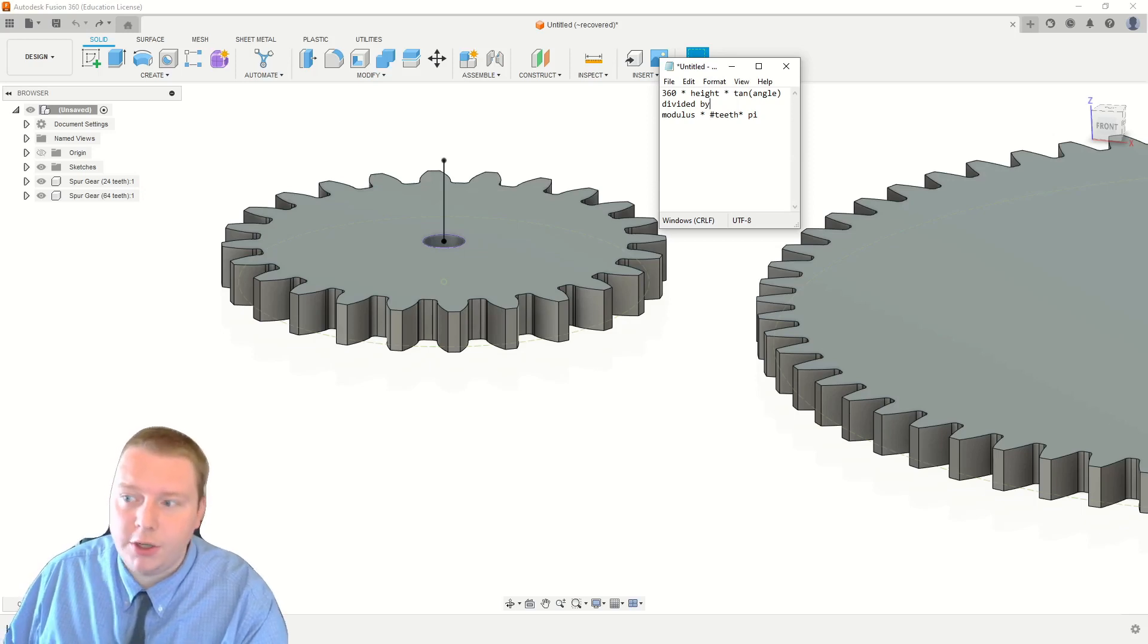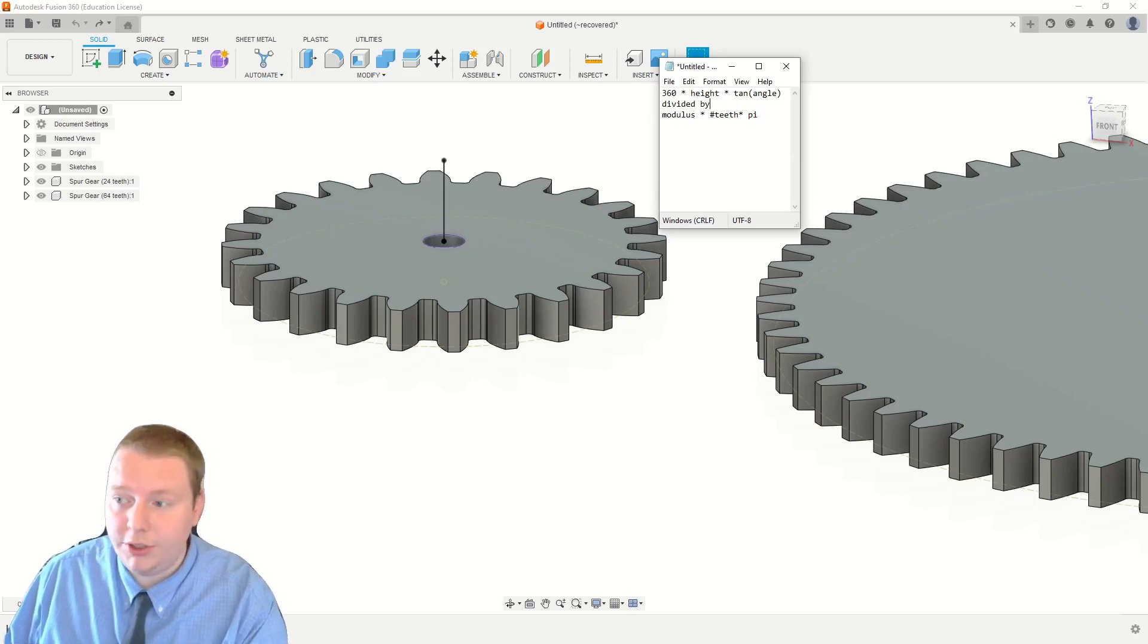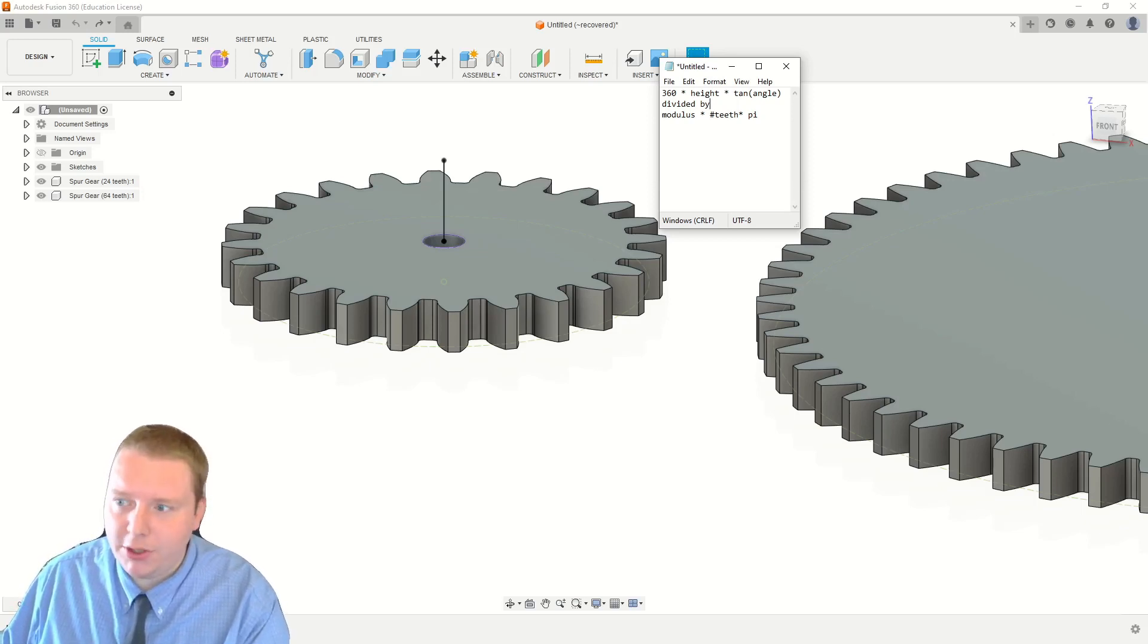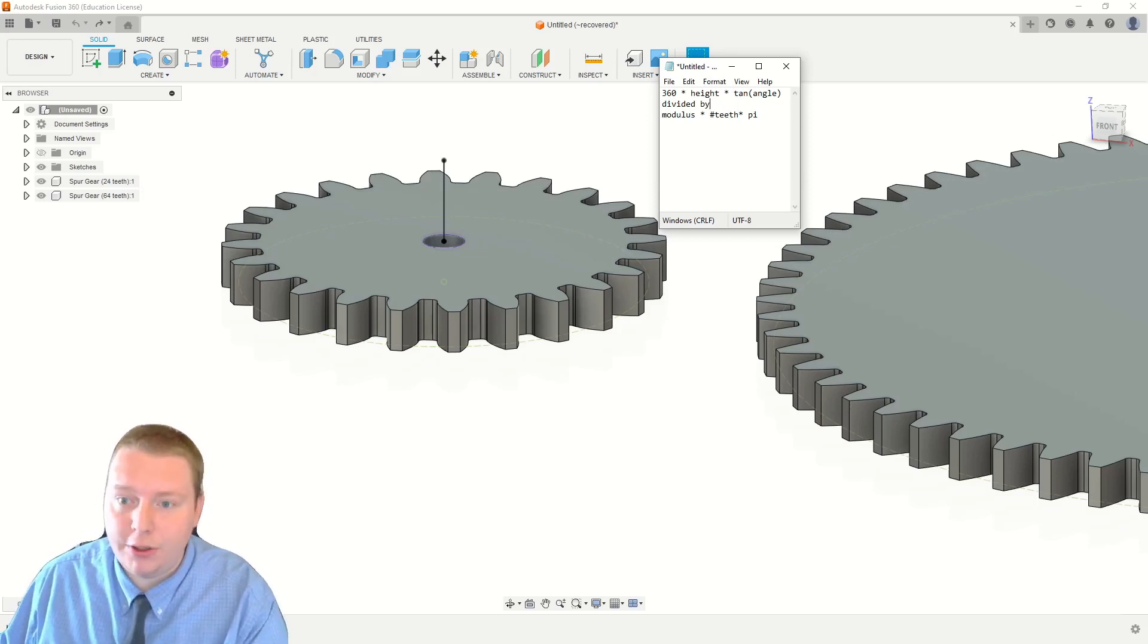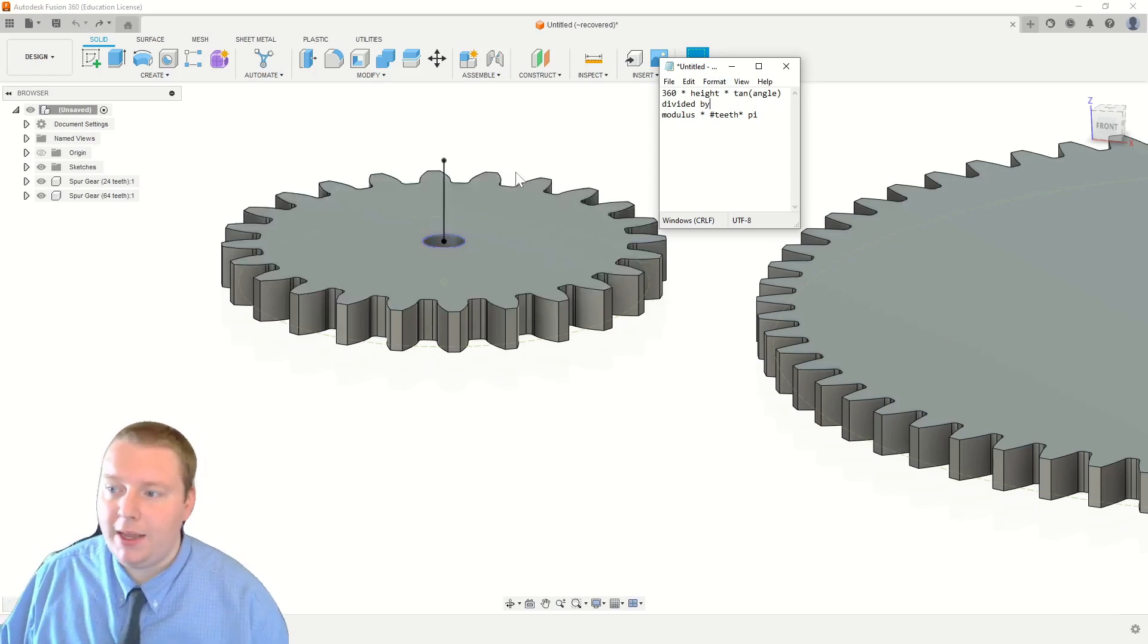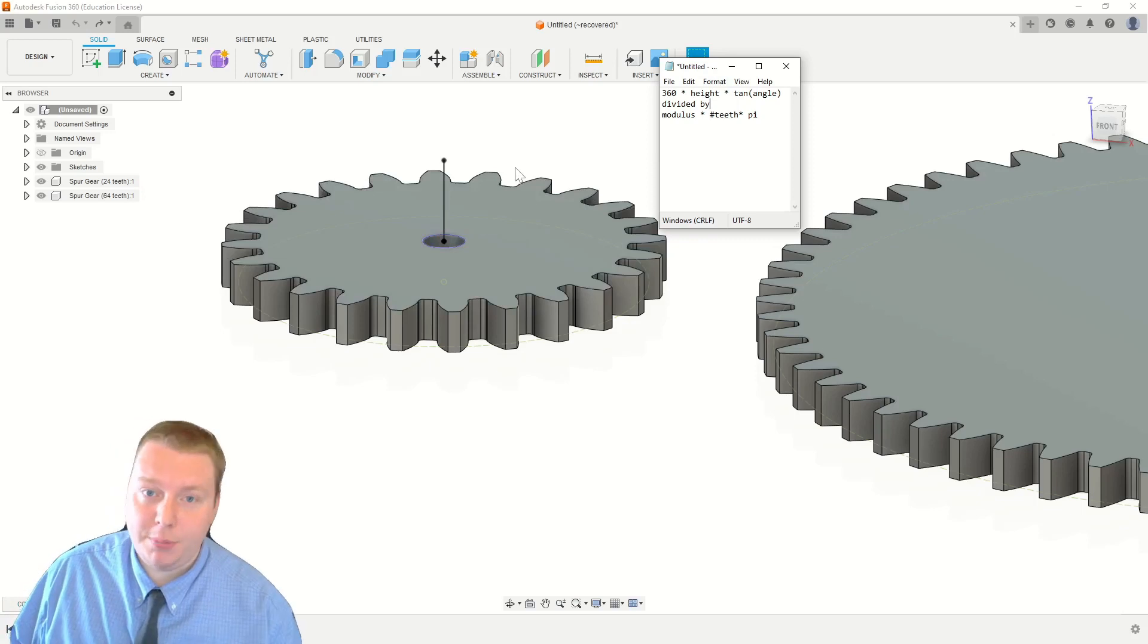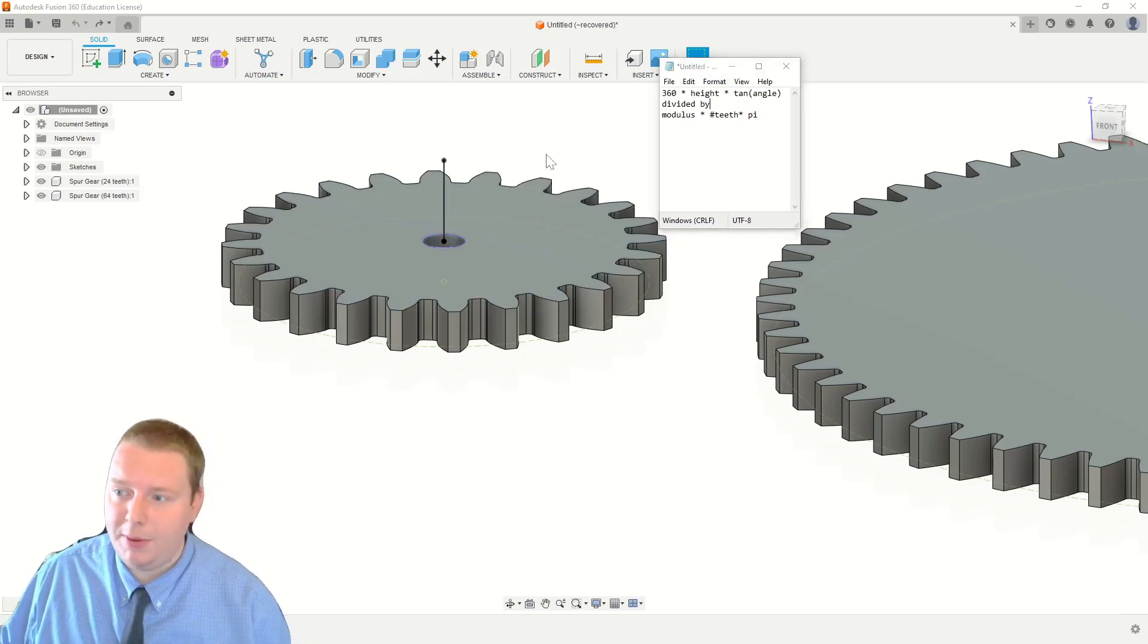Another thing to make sure is if you're using the calculators, like in Google or just on your normal calculator, the default is going to be radians. So you're going to make sure that you're doing the tangent of 30 or however many degrees. And then all of that divided by the modulus of the gear times the number of teeth that that gear has times pi.